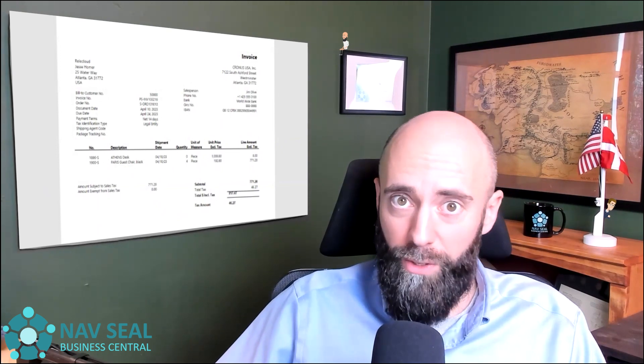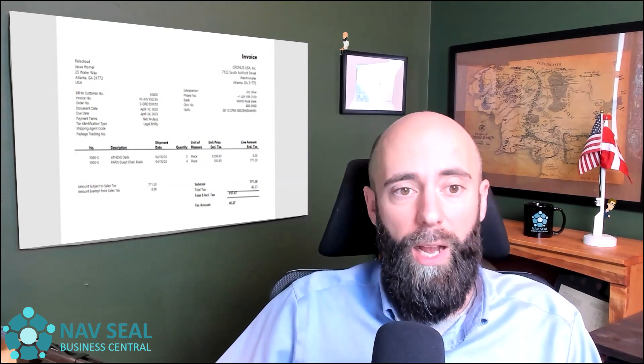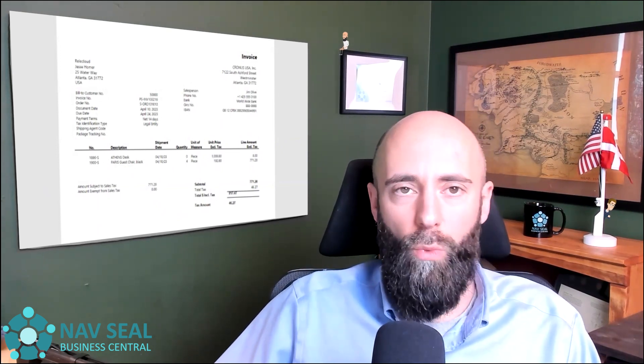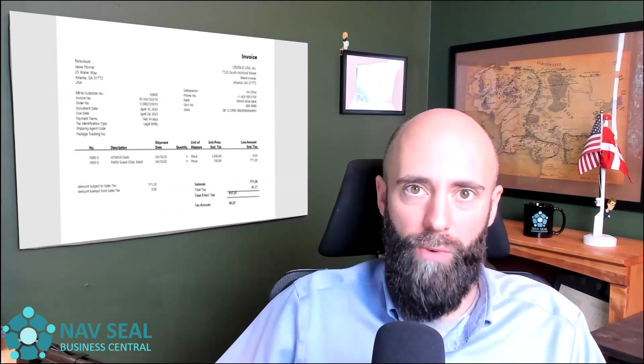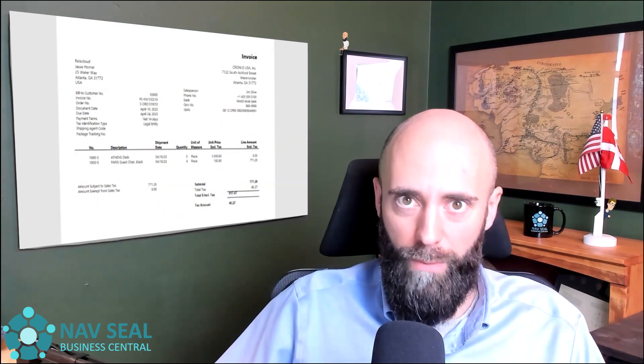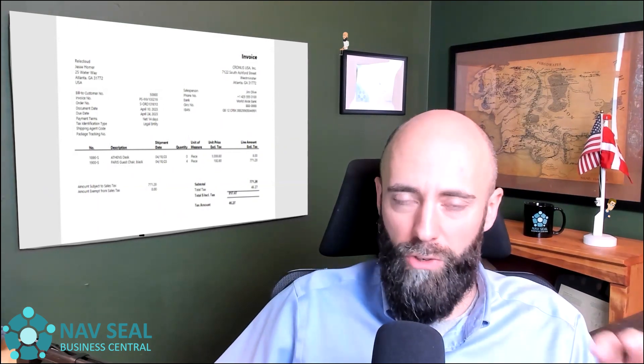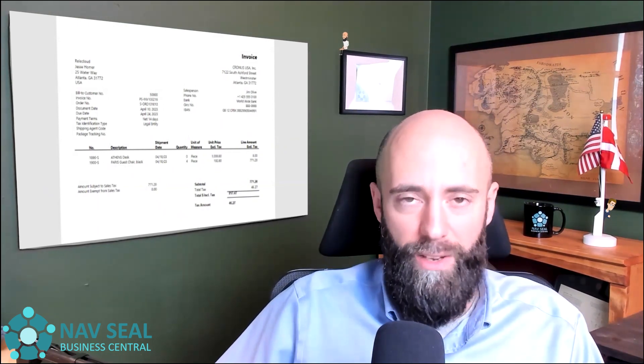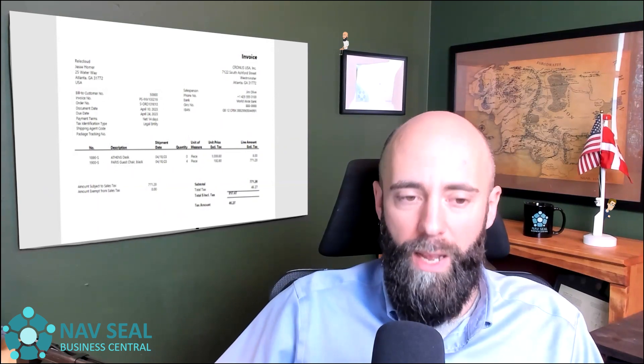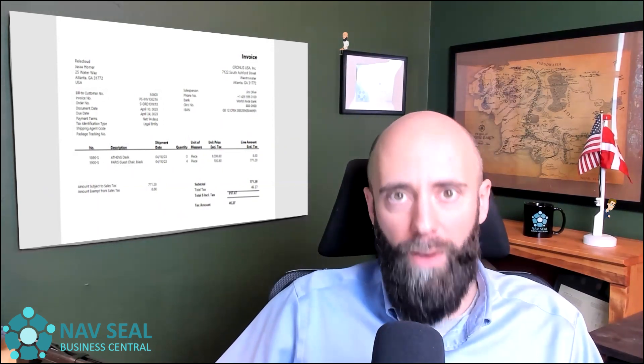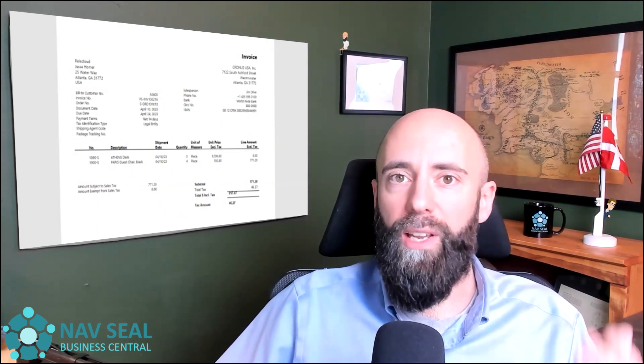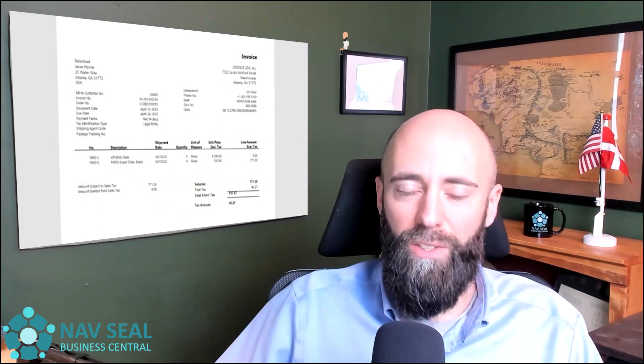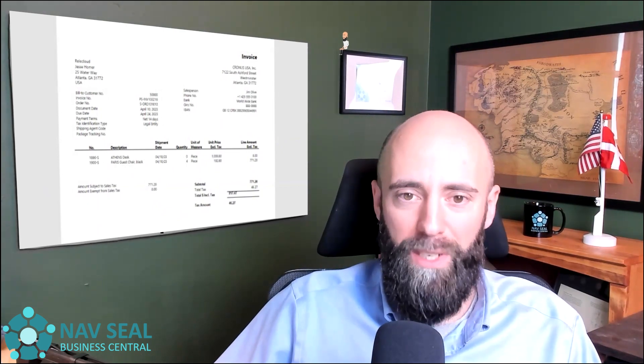Now, it is important to notice that at this stage, once we have generated a posted document, those changes have affected the ledger entries in the ERP system. And this is the correct way of producing an invoice, a Posted Sales Invoice document.